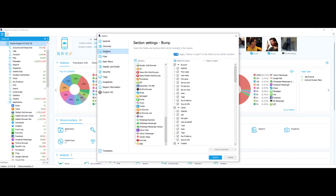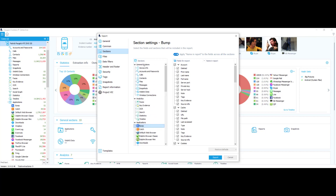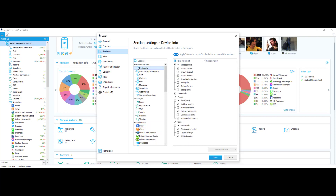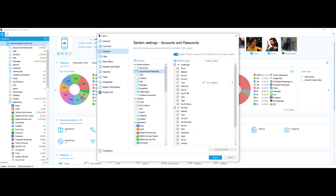Now I'm going to select the section settings. These are the fields and sections that will be included in the report. The sections are on the left-hand side and on the right-hand side are your selectors. Say I wanted to choose device info — I can choose what I want to see and what I don't. Say I didn't want to see any photos; I could select or deselect the photos option. Same with owner info. I'll go down to accounts and passwords — if I didn't want to see any deleted accounts or passwords, I could deselect that option right here.